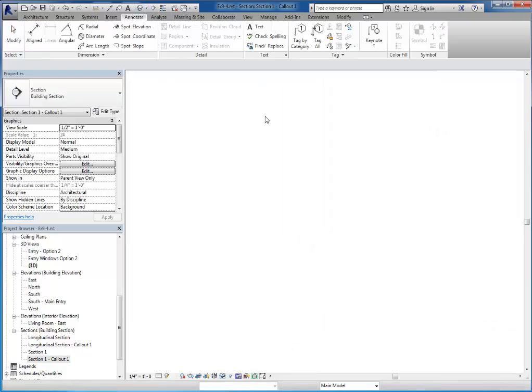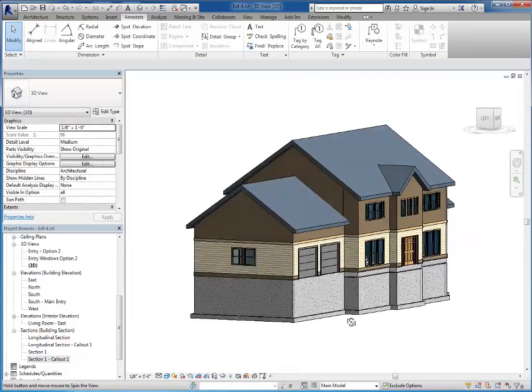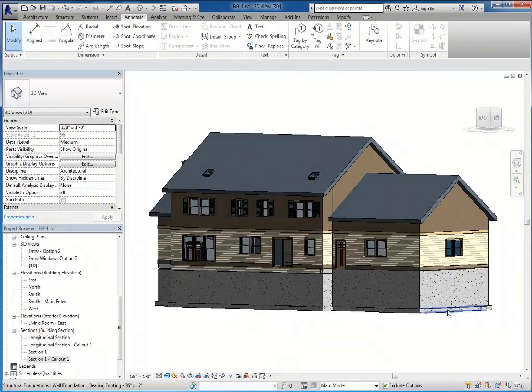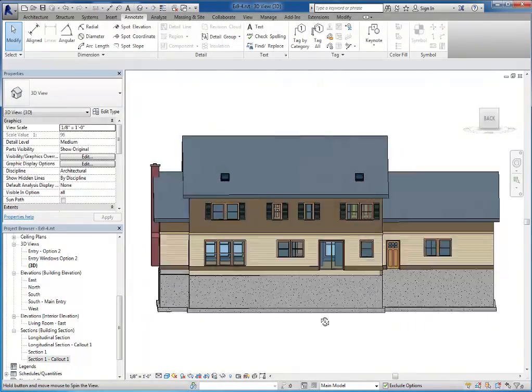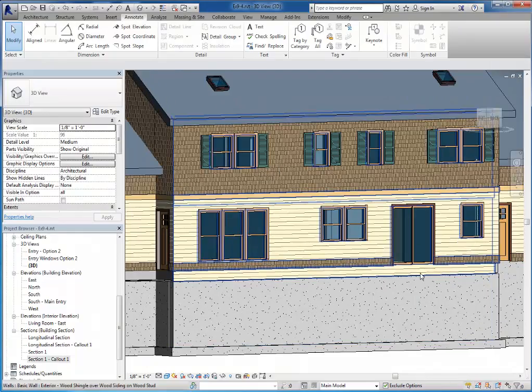So if I switch back to 3D and take a look at that outside wall, you can see this wall has been taken care of.